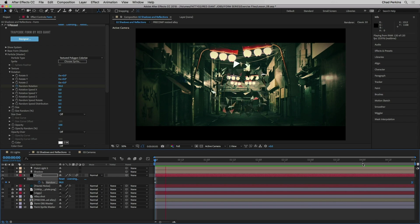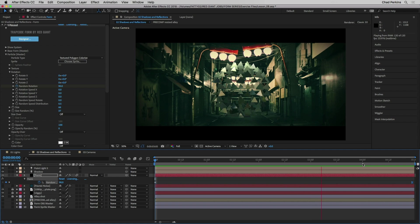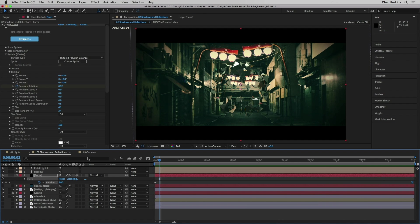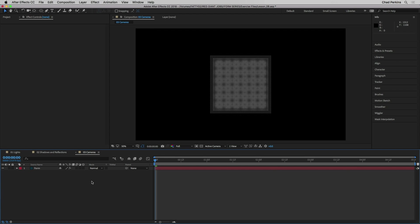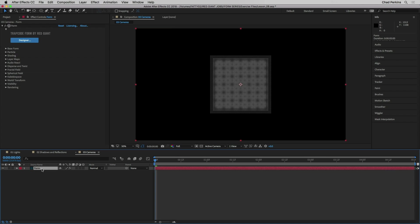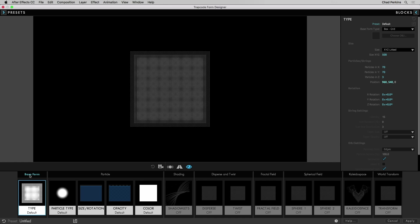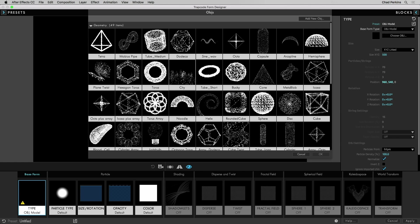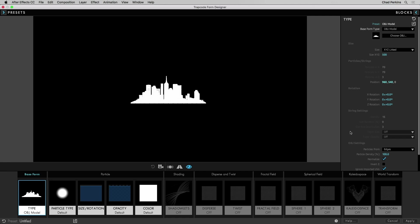Because we're using textured polygons instead of sprites, these particles can rotate in 3D and pick up more of the spherical reflection map, creating a cool jittery, mirrored look. Now let's take a brief look at using cameras. I'll select the Form layer, open up the designer, select base form, go to base form type, change it to OBJ model, click on city, and click OK. I'm going to change the particles from edges to volume, take the particle density down to about 38 percent, and bump up the particles' size and randomness a little bit.